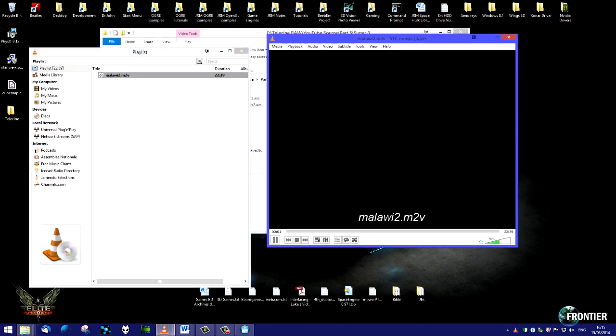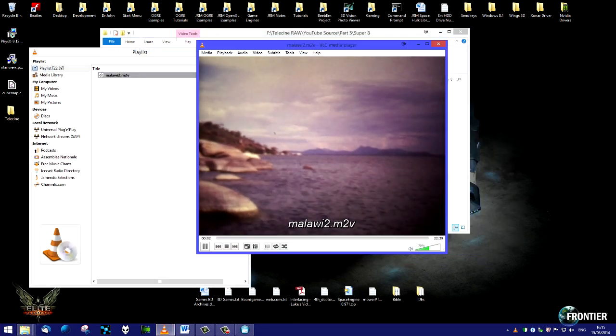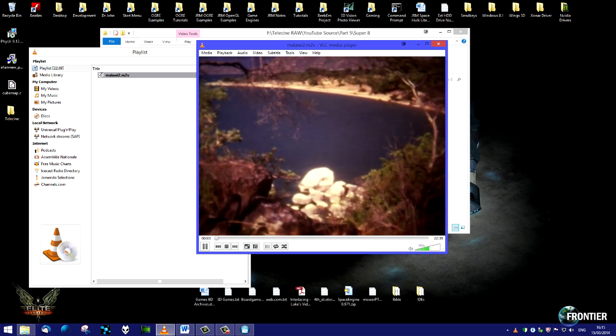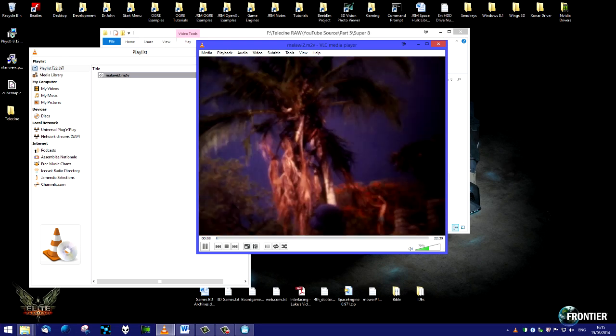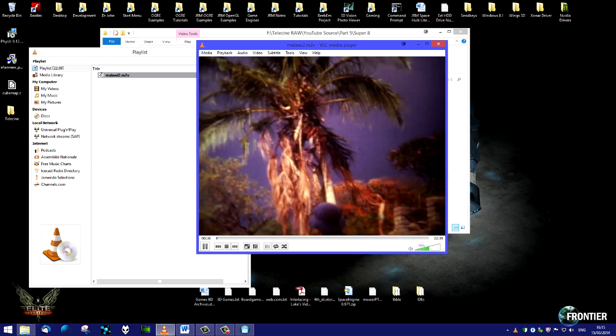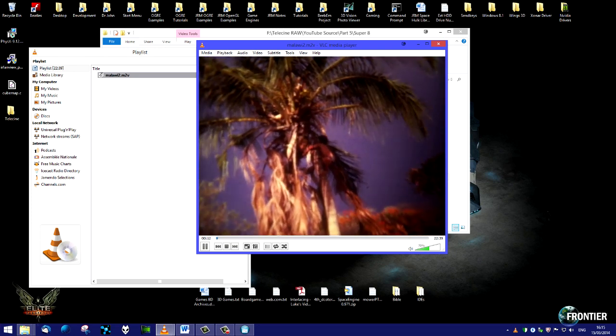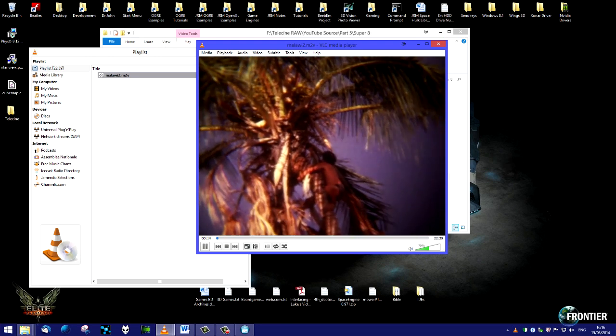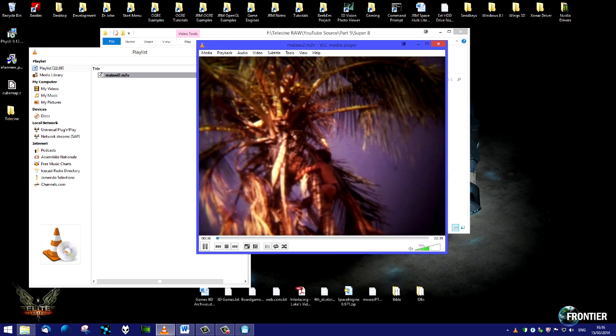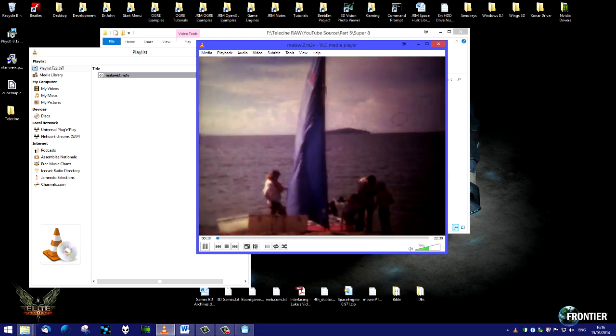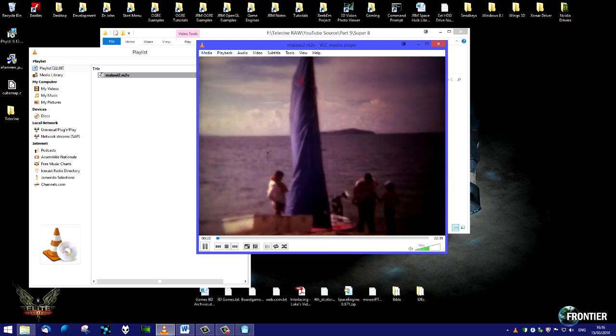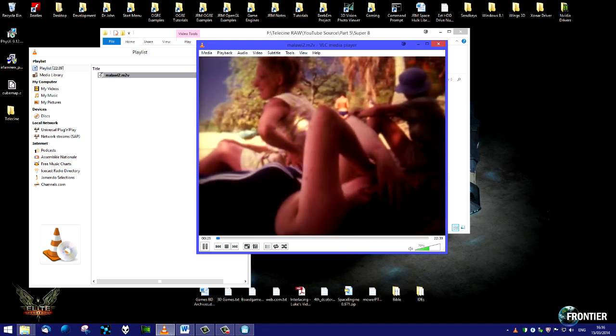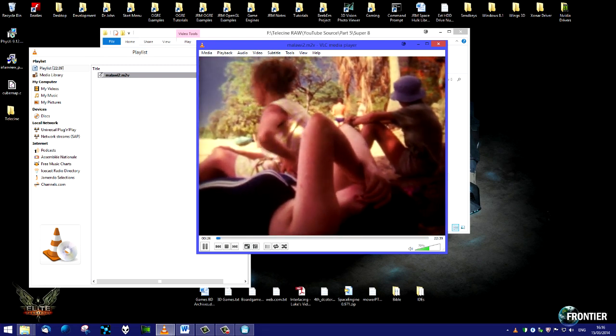Just double click there and it'll bring up my VLC media player. And there we go, there's our resized, cropped, finalized standard definition transfer from the original Super 8 millimeter film. Okay, we're going to move on now and do the same thing with a 16 millimeter movie.